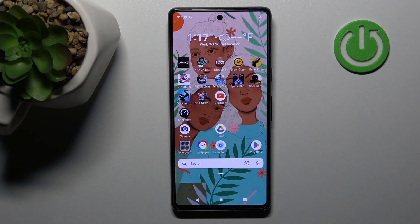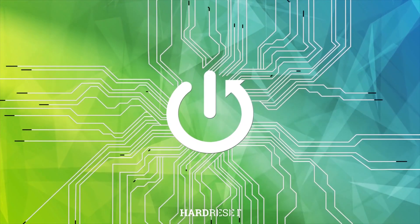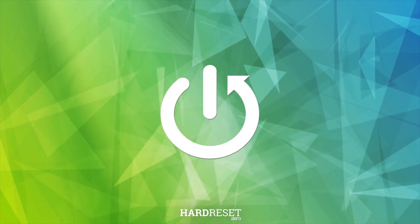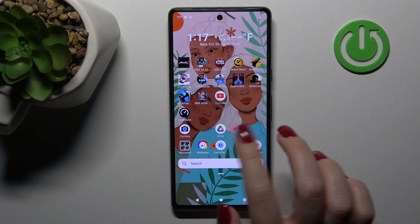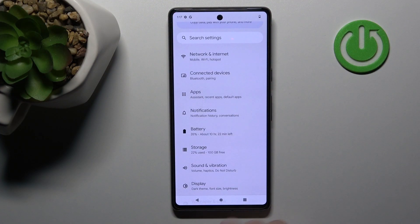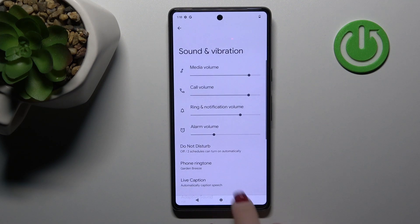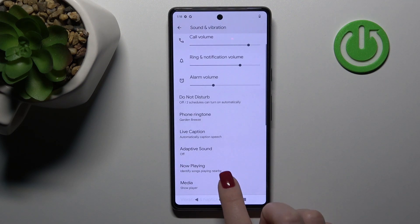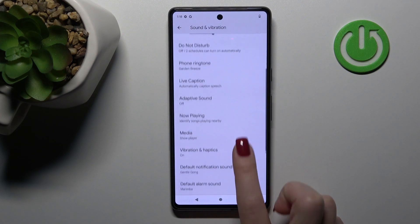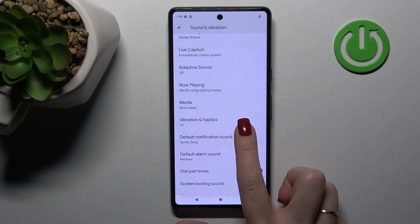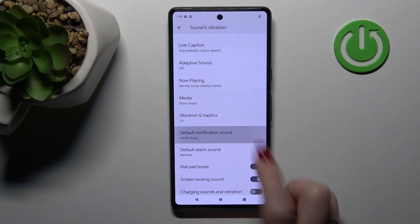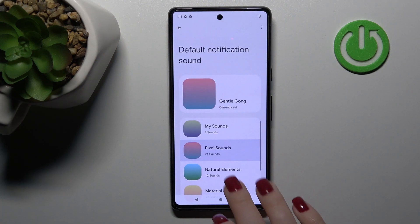Welcome to the Neo4i guide for the Google Pixel 7. I'll show you how to change the notification sound on this device. First, let's open the Settings app, then tap on Sound and Vibration. After that, scroll down a little bit and you will see the Default Notification Sound section. Click on it once.